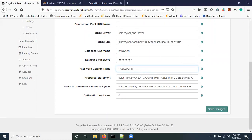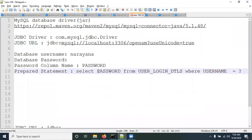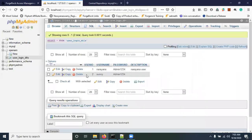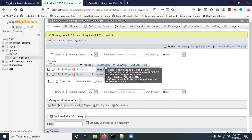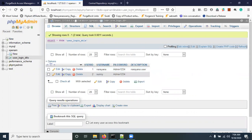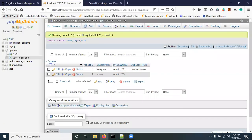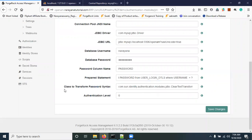Now configure the Prepared Statement — the SQL query to fetch the password. The format is: SELECT password FROM user_login_details WHERE username = ? Here 'user_login_details' is the table name and 'username' is the column used as the unique identifier. Copy this query and paste it into the prepared statement field.